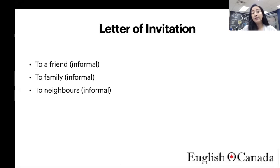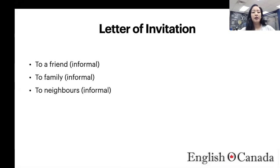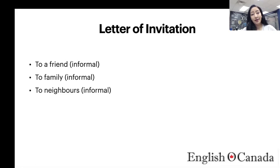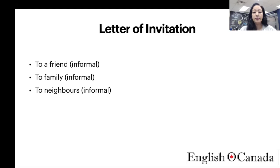Letters to a friend and a family member are going to be informal. The reasons are usually the same — invite them to your birthday party, to a housewarming, or to a regular dinner. You also have informal letters to your neighbors, and the type of question would be quite similar for these three.